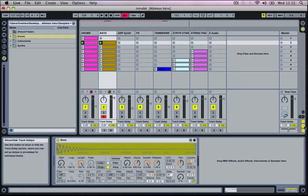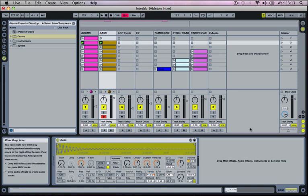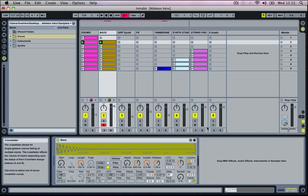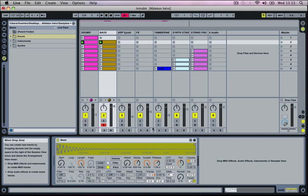Then we've got a delay, a track delay which allows us to slightly delay a track by a certain amount of milliseconds. We'll turn this off because we don't really need it. And then we've got the crossfade control which we're going to turn off as well. But this pretty much allows us to set up two tracks A and B and we can crossfade between the two.